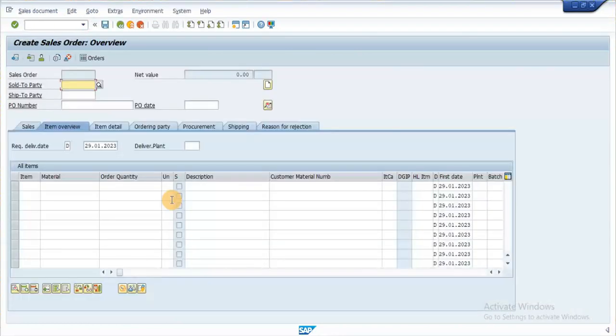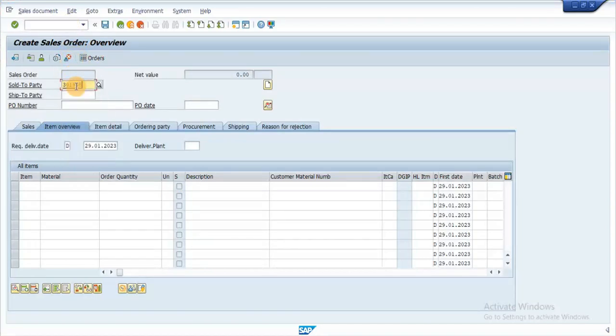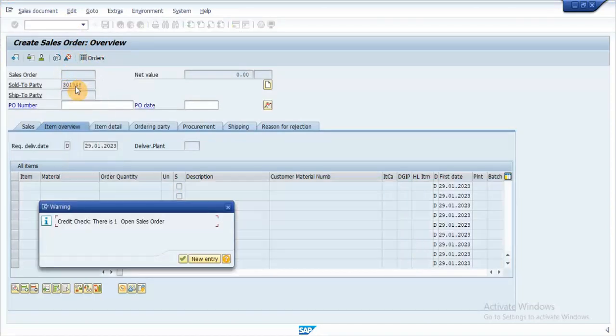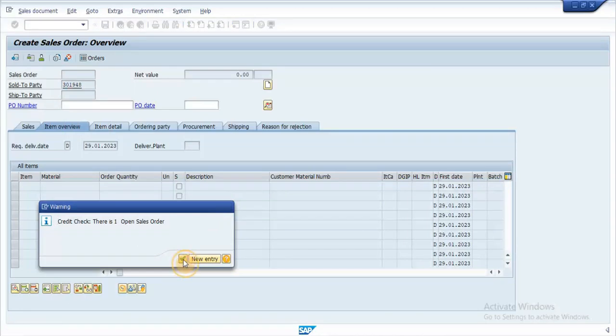Let's check this by creating a sale order. As soon as we enter the customer code, system is able to find the open orders and allows us to create a sale order.